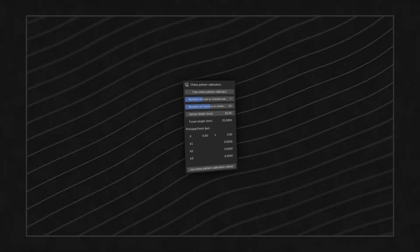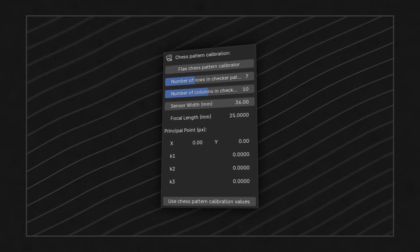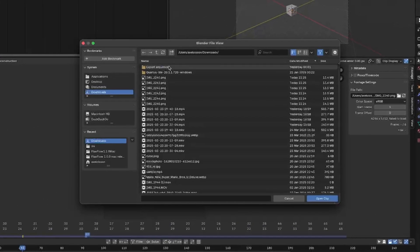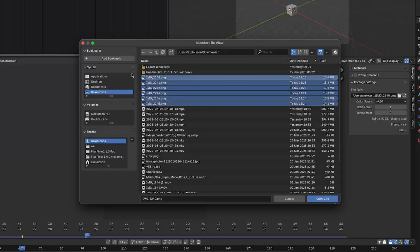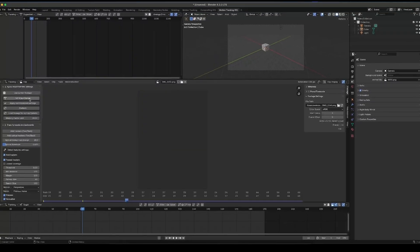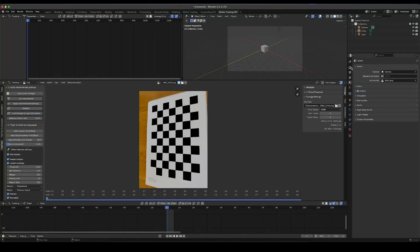Now onto the next feature: this new update includes a brand new checkerboard undistortion feature. Just load your checkerboard footage in. Make sure that your footage has a clear checker pattern with a white border around it, and that the checker pattern extends nearly all the way out to the edges of the screen. Then simply apply this footage as the current active footage and load it in, just like I do here.